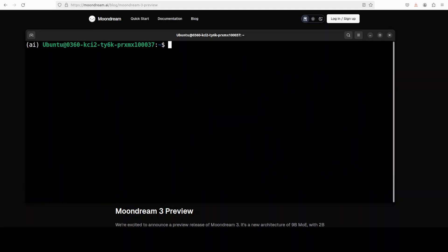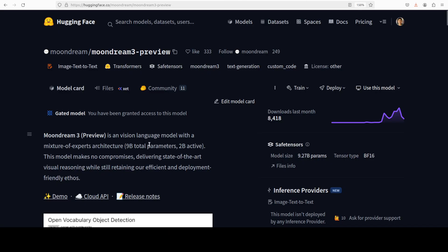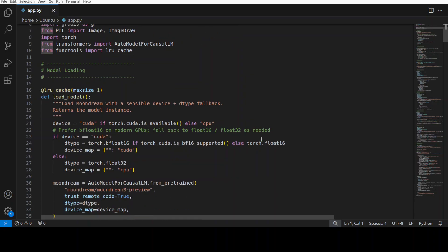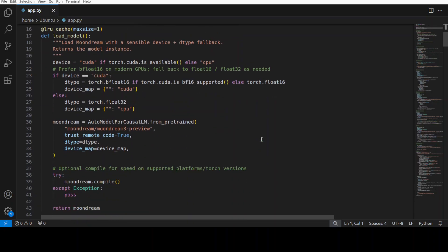Next up, what I have done is I have taken the code from their Hugging Face model card, and you can find the link in the video's description too. And from that code, I have just put on a Gradio demo on top of it where we will be testing its various features after getting this model downloaded from Hugging Face.